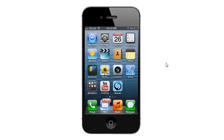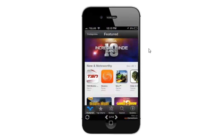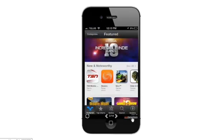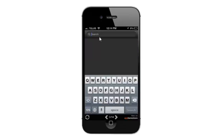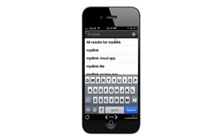The first thing we need to do is download the app. To do that we need to go to the App Store, so click on the App Store icon on your home screen. From there we're going to do a search — down at the bottom click on Search, and in the search box type in My D-Link.